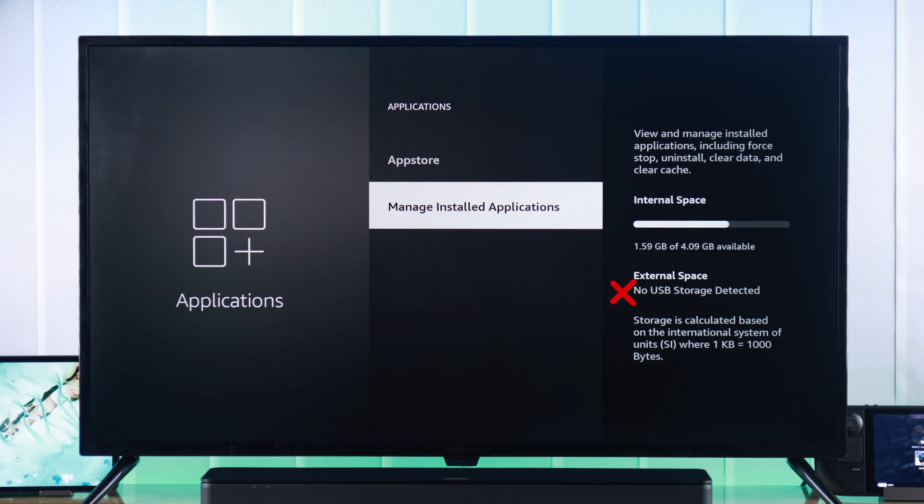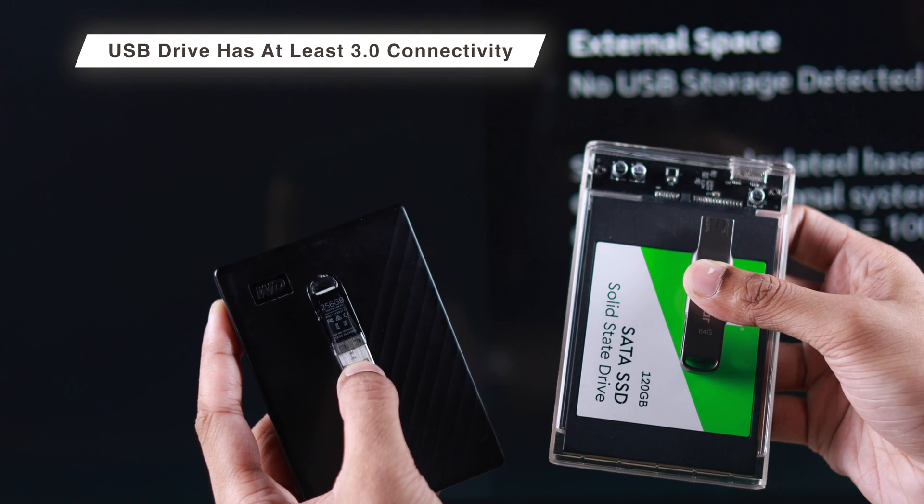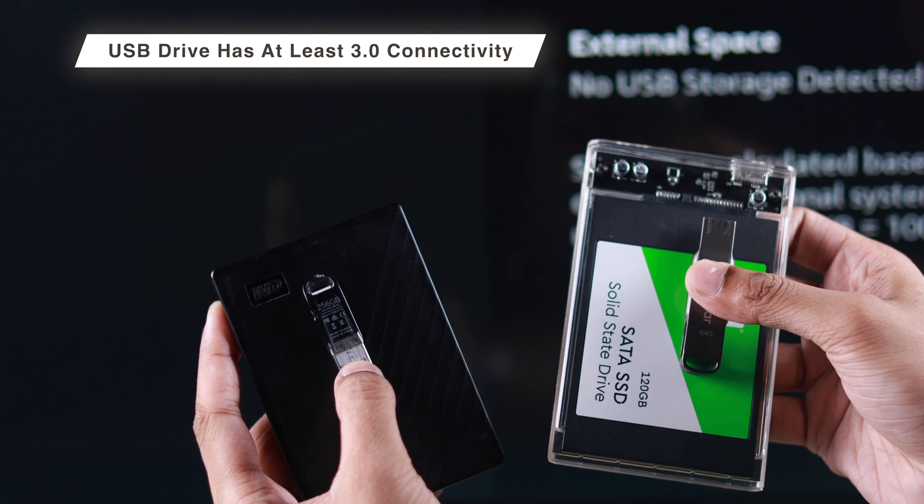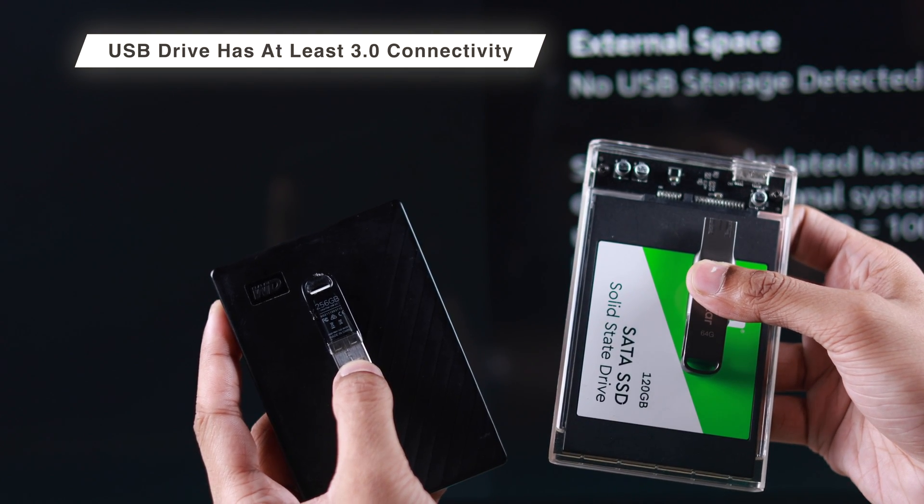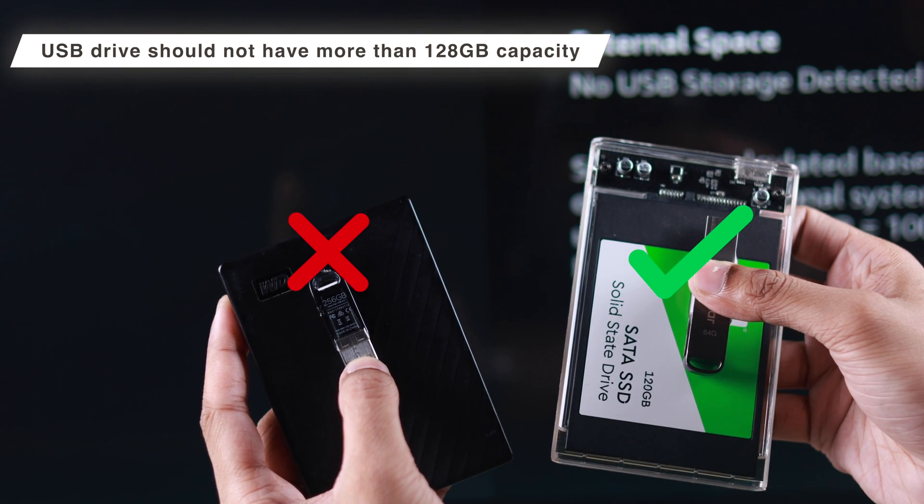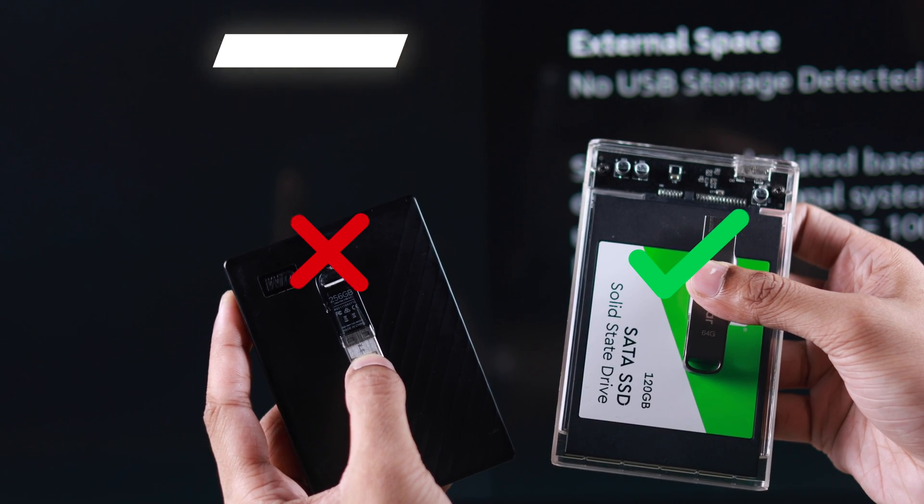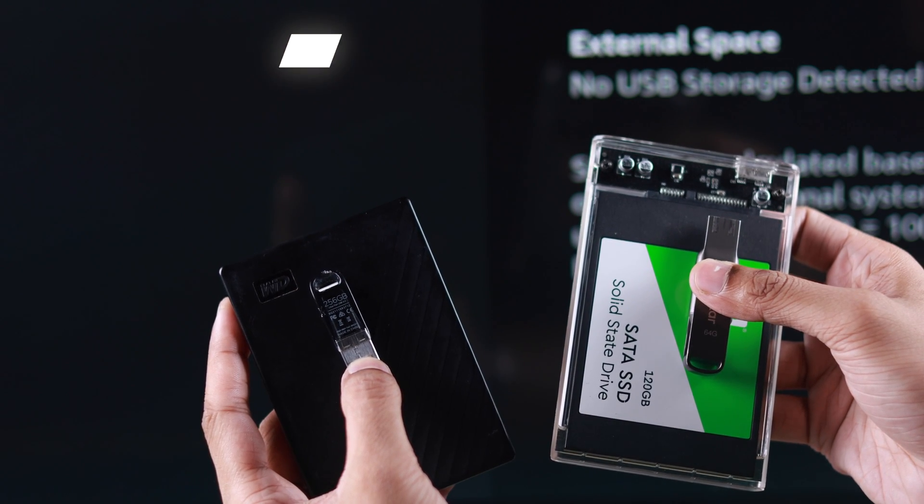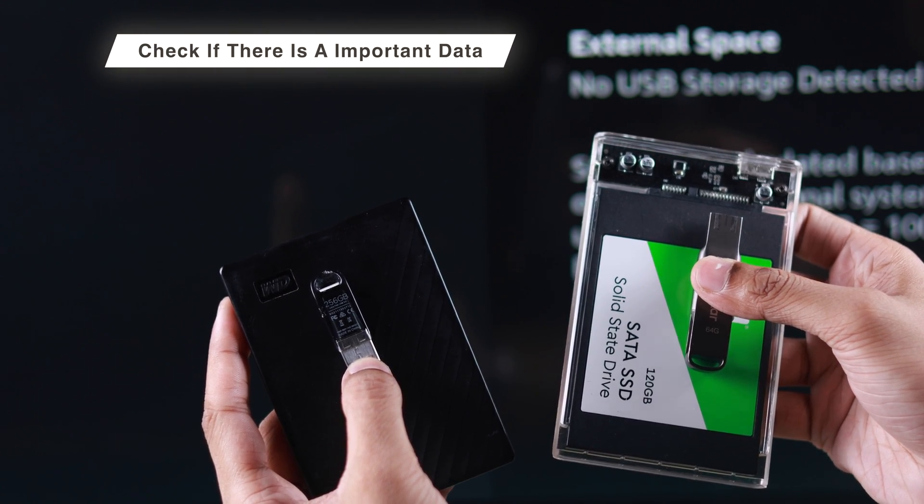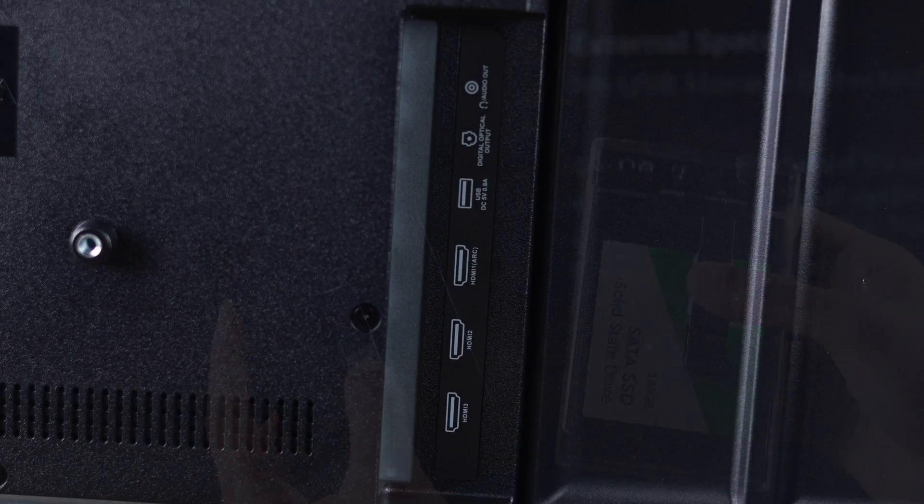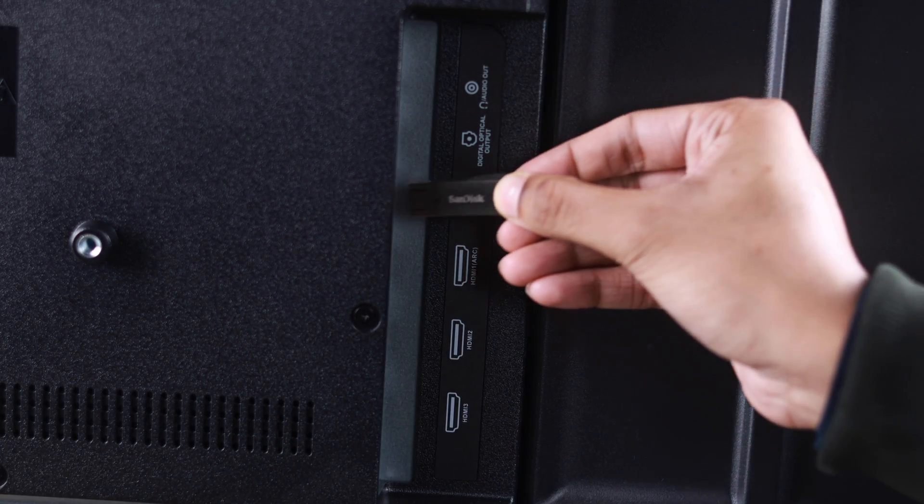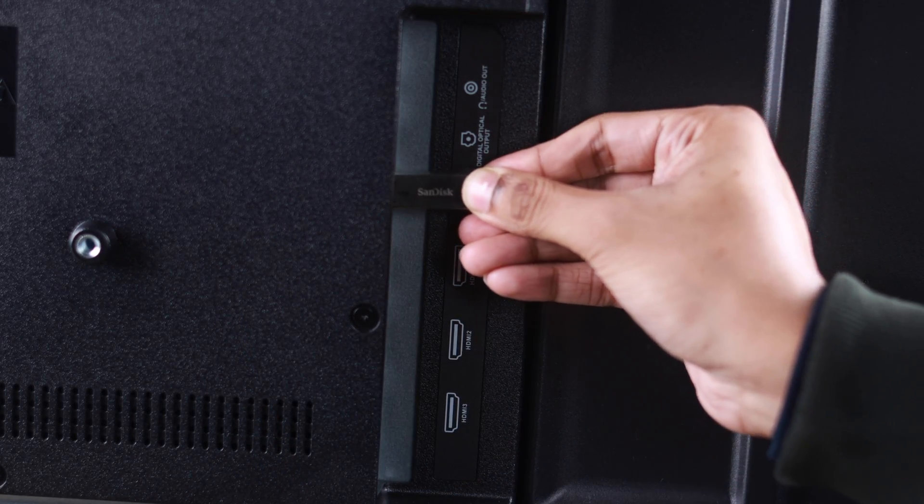To be able to use your USB drive as your Insignia Fire TV's internal storage, it needs to have at least USB 3.0 transfer speed and its storage capacity should not exceed 128GB, and make sure that you don't have any important data on it. After ensuring all of that, connect your USB storage to your TV.